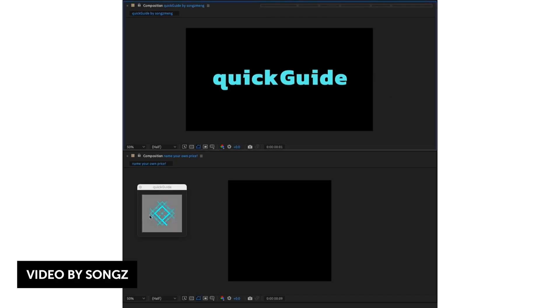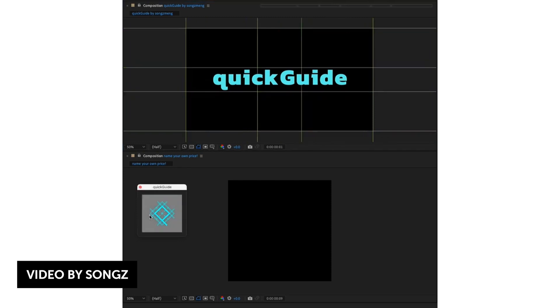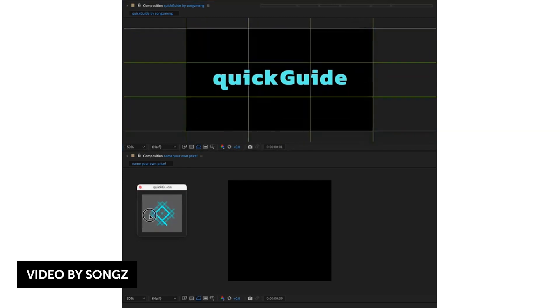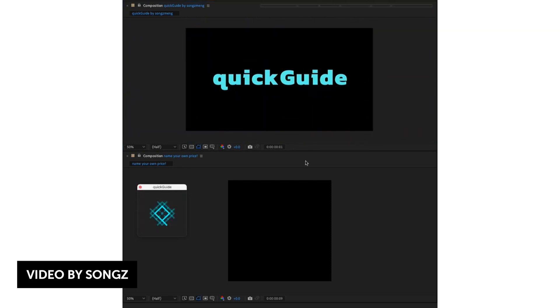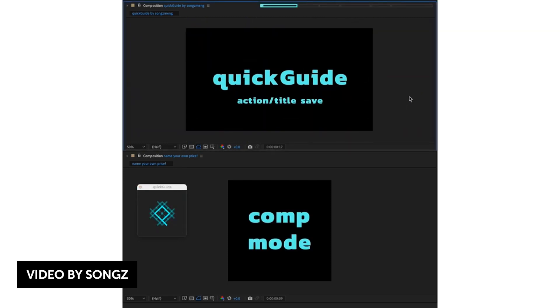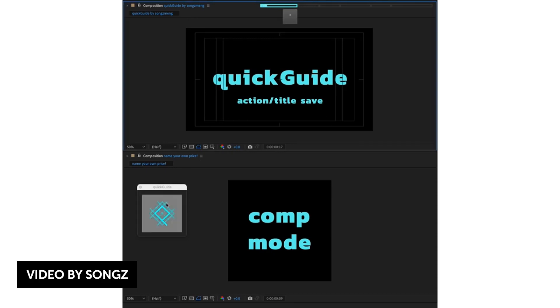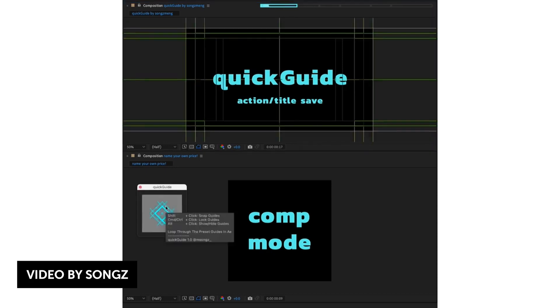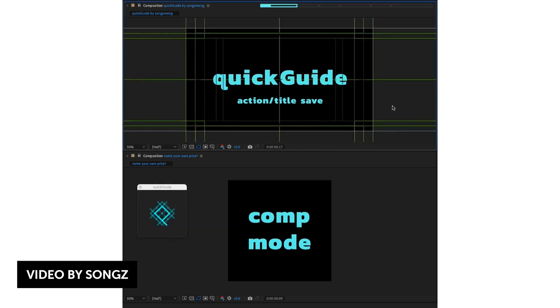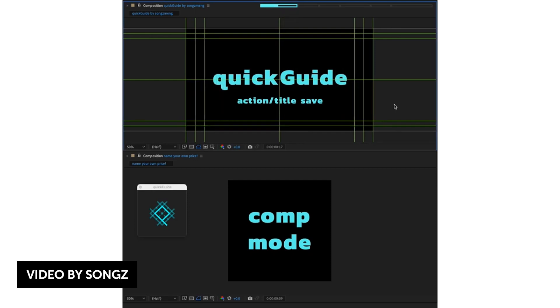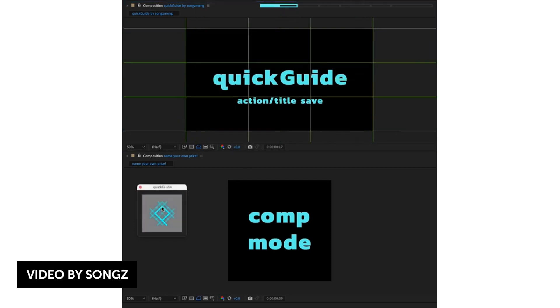Another cool Name Your Own Price tool is a script by SongZ called Quick Guide. It's a small tool script that will allow you to generate grids inside After Effects with different modes to create center action-safe grids, rule of third grids, or golden ratio-based grids. It supports comp and layer modes, 3D layers, and other cool features, so check it out down below.